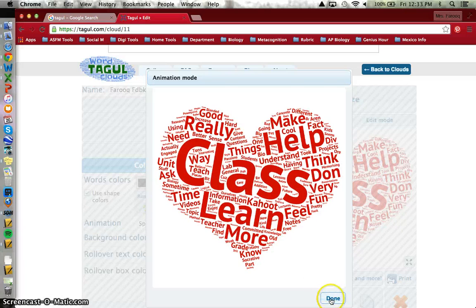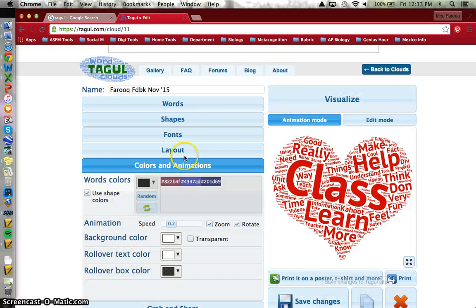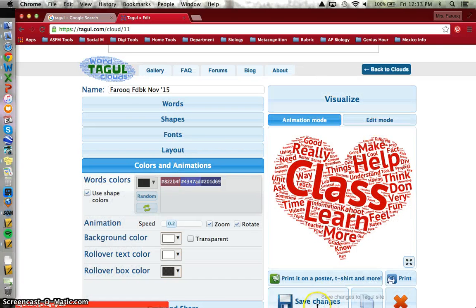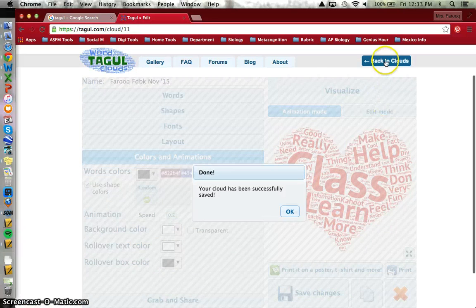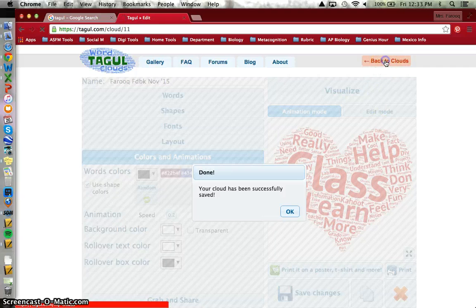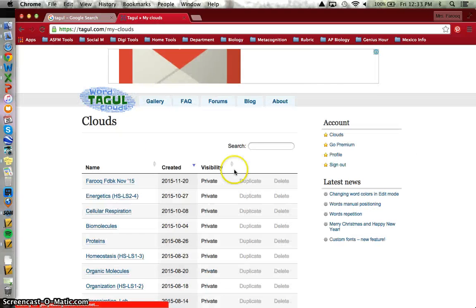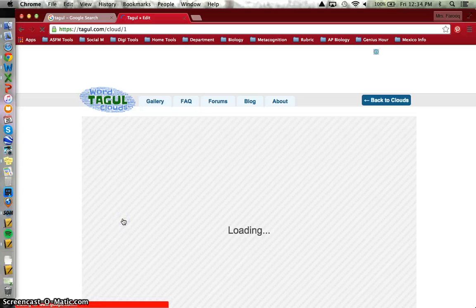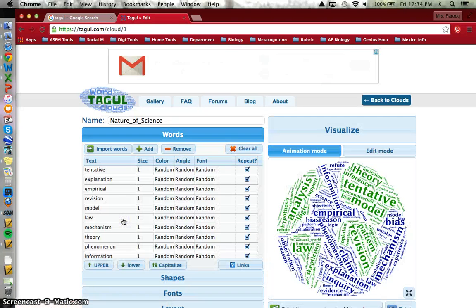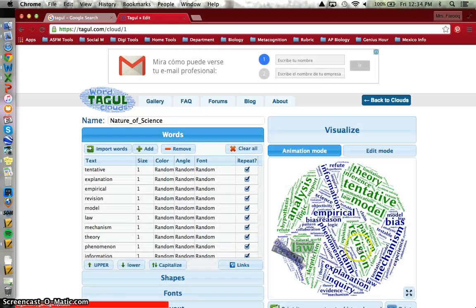So that's a way you can make a word cloud for you. I can save my changes and I can go back to all of the clouds I've made. I've been exploring this for a while and we can just take a quick look at the other things I've made.